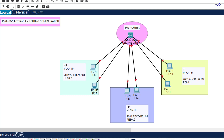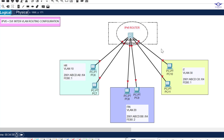Blessed day guys, and peace be upon you. In this video we're going to learn how to configure IPv6 plus SVI inter-VLAN routing. SVI is inter-VLAN routing using a multi-layer switch. In the previous video we learned how to configure IPv6 plus router-on-a-stick inter-VLAN routing, so now let's do it for SVI — Switch Virtual Interface — using a multi-layer switch.